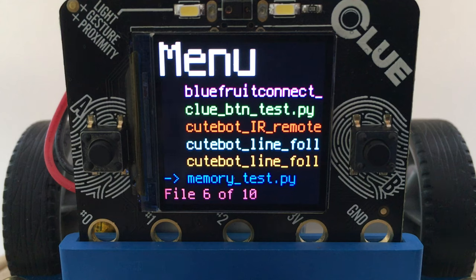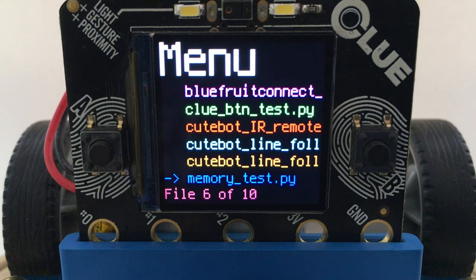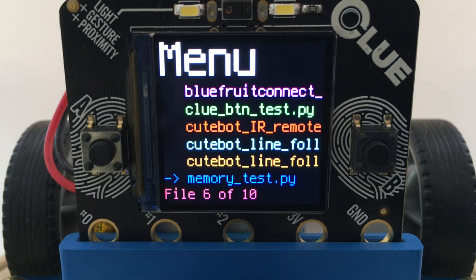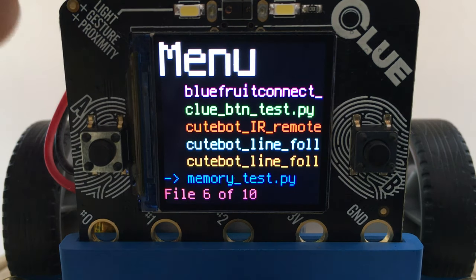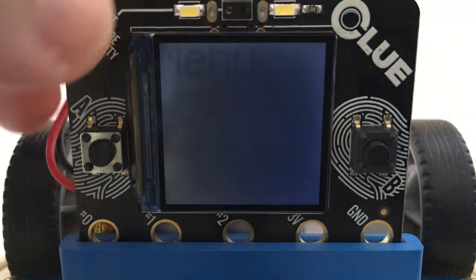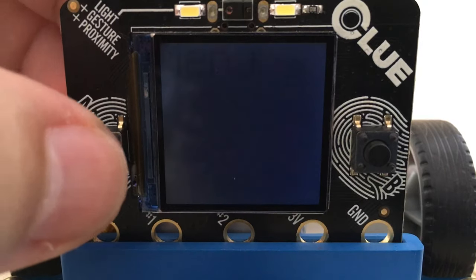There are two text modes. By default, it is set to large text. If you hold the A button at startup, it will enter small text mode like this.